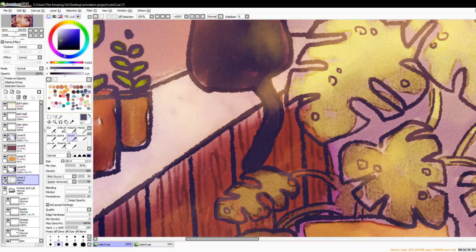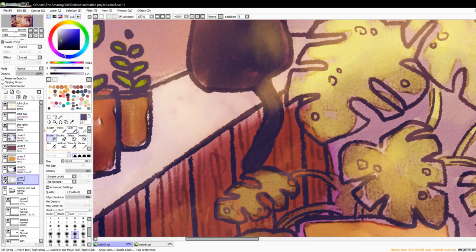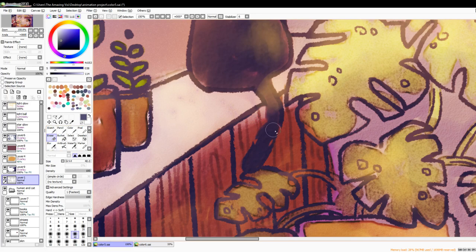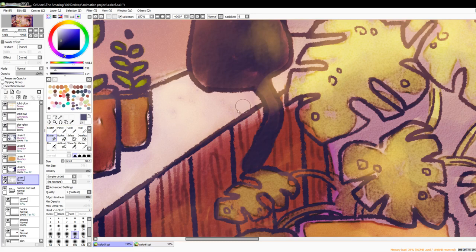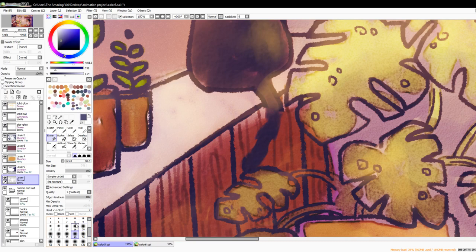So we're just gonna zoom in, scroll on over to my kitty. This is the color I've been using for my line work. I've got to carefully erase, not that.